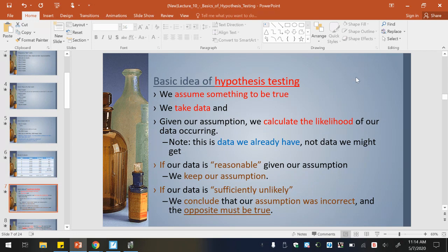Here are ways that we can actually determine if the claim is true or not. We always start by assuming something to be true. Then we take data and we calculate the likelihood of it occurring — using the data that we already have, not what we might get, and we're going to provide data for you in these examples. If our data is reasonable given our assumption, we keep with our assumption. But if it is sufficiently unlikely, that is when we conclude that our assumption was incorrect and the opposite must be true instead.